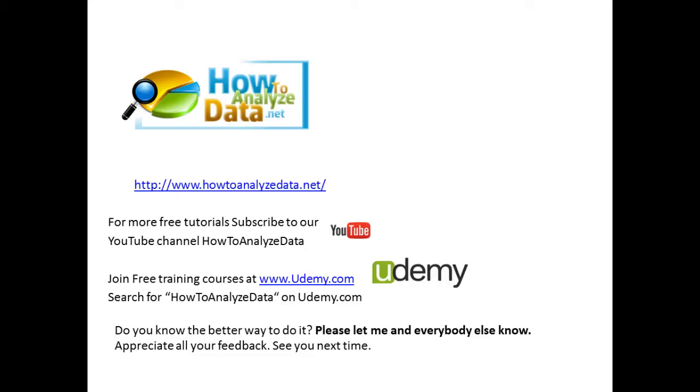If you like this video, please make sure to subscribe to my YouTube channel, How to Analyze Data. You can also check out the free training courses at Udemy.com - just search for How to Analyze Data on Udemy or search for Vadim Michalenka at Udemy.com. If you know a better way to do it, please let me and everybody else know - just leave comments and feedback.